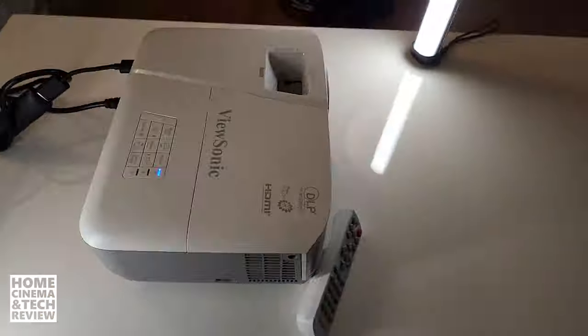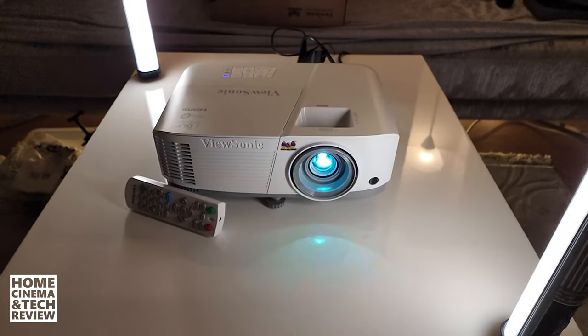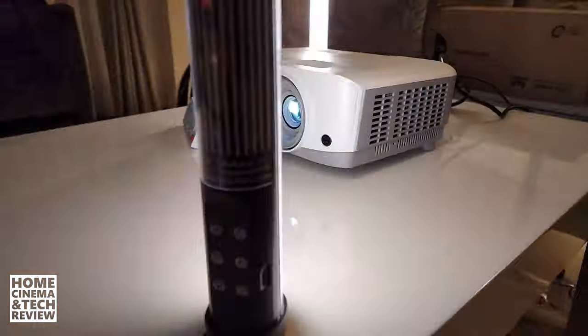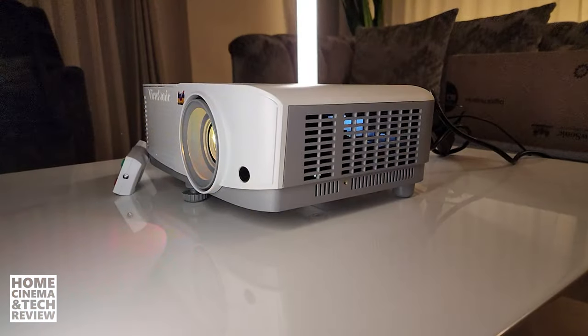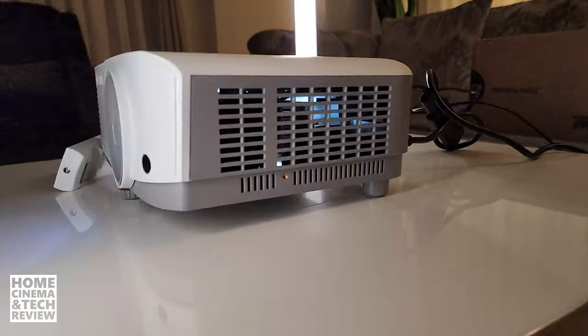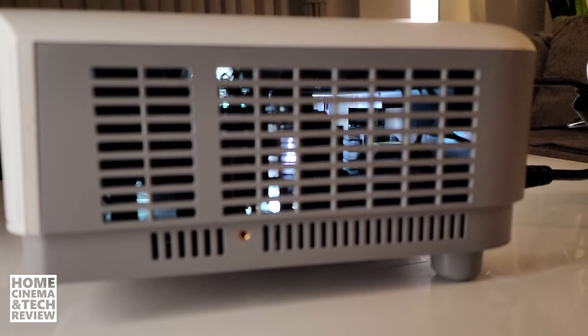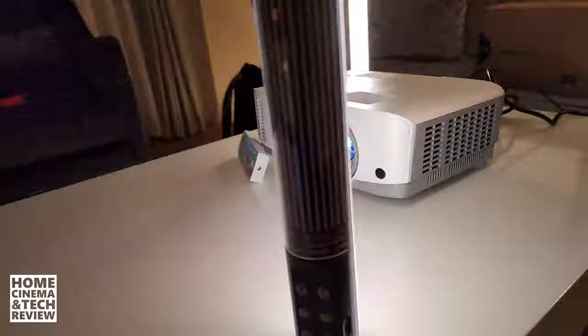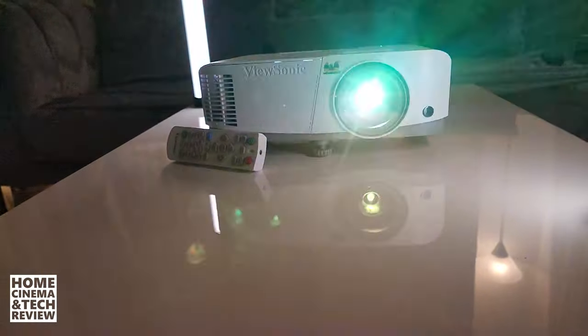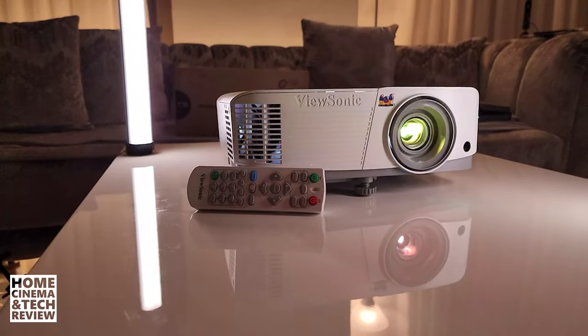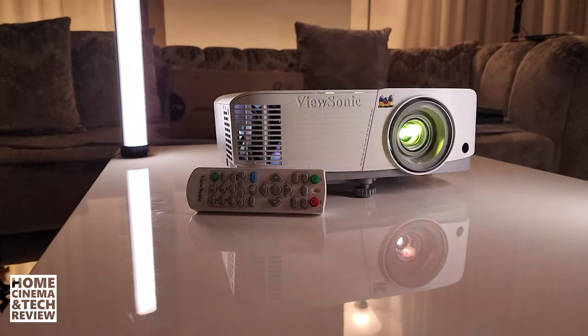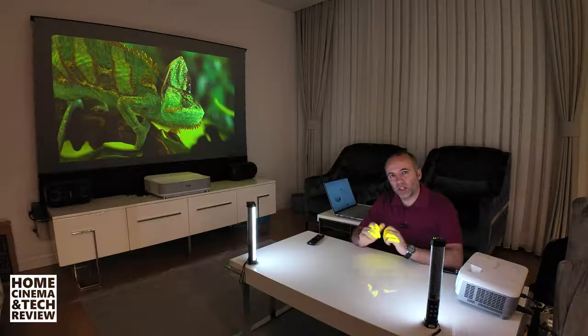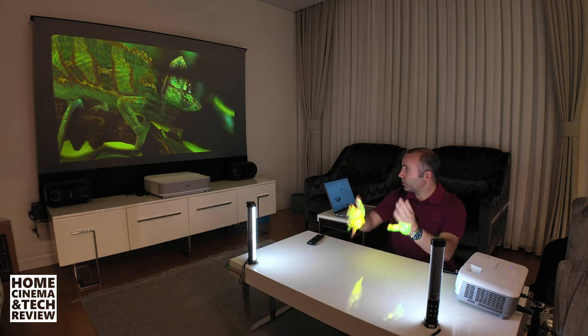Let's get started. Welcome to Home Cinema and Tech Review.